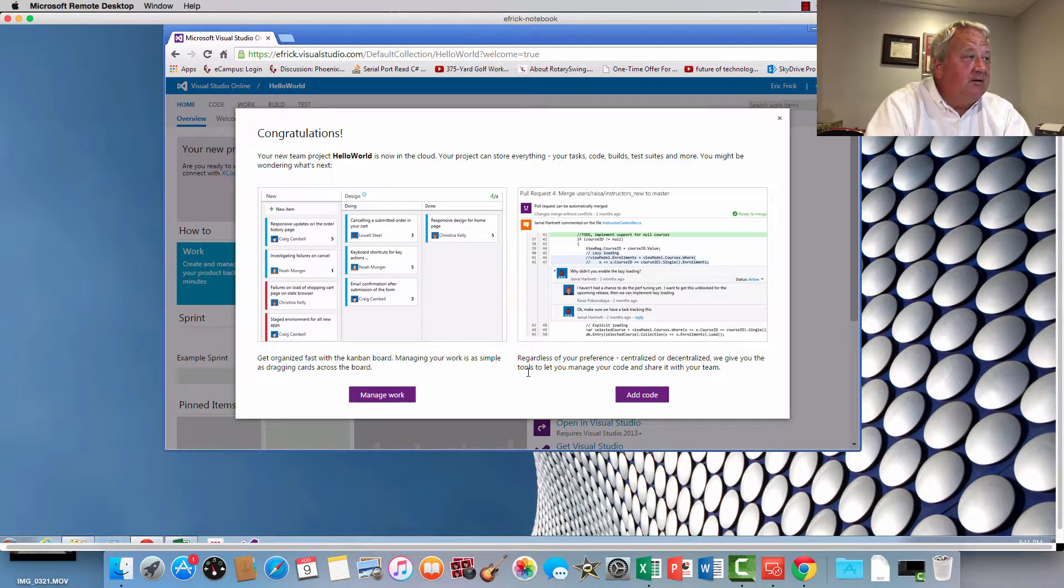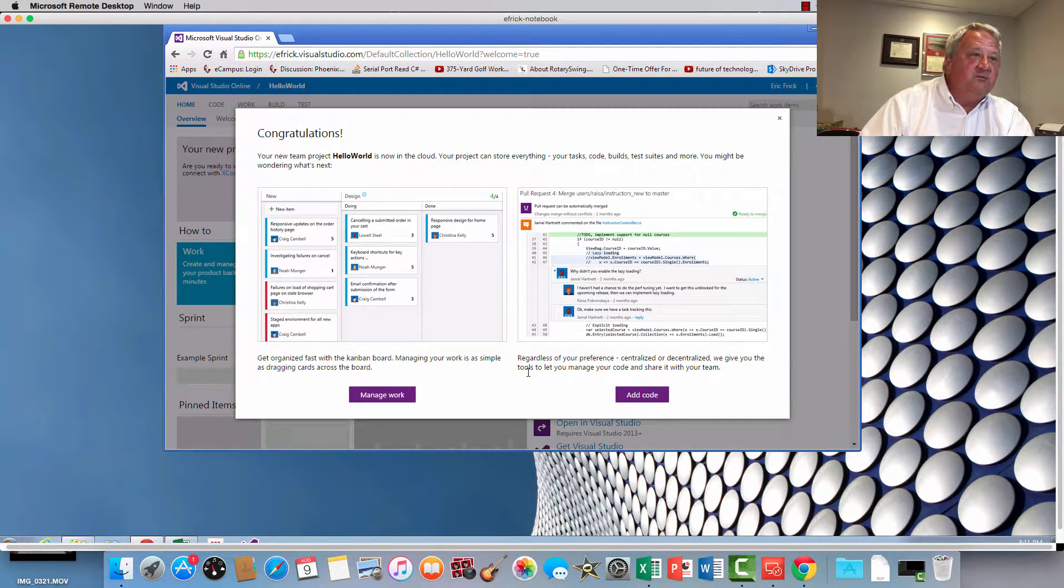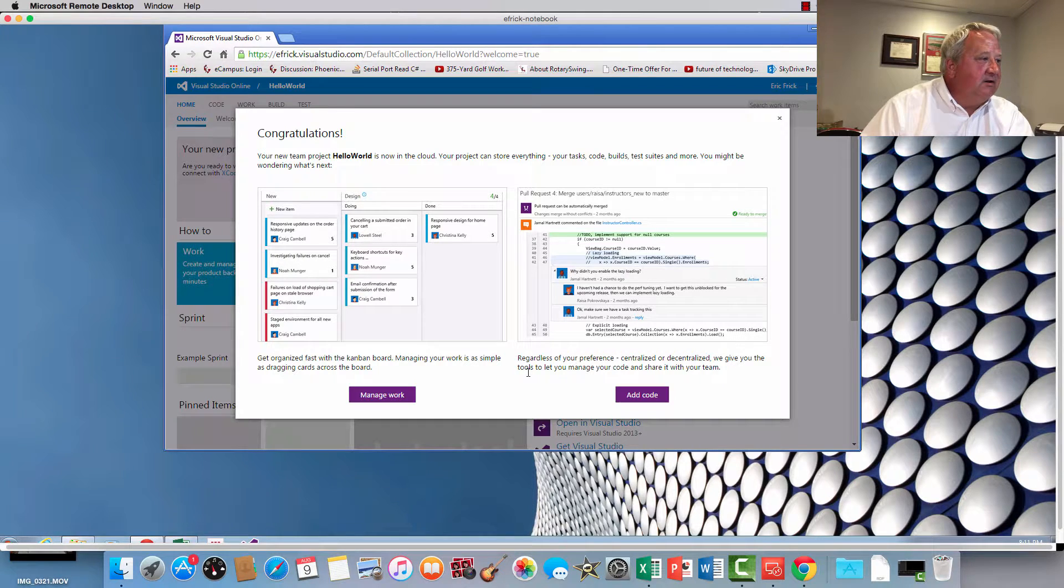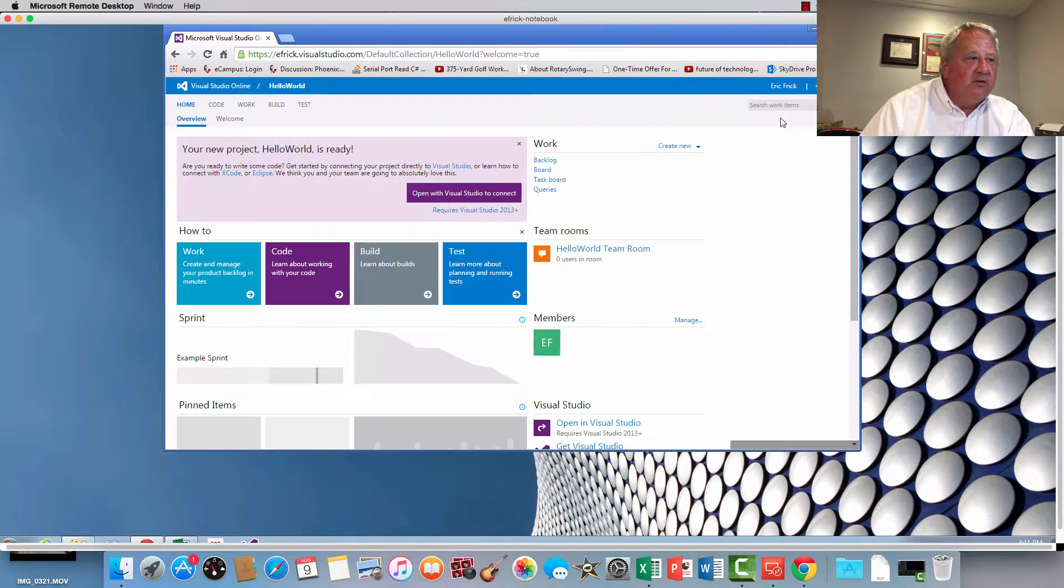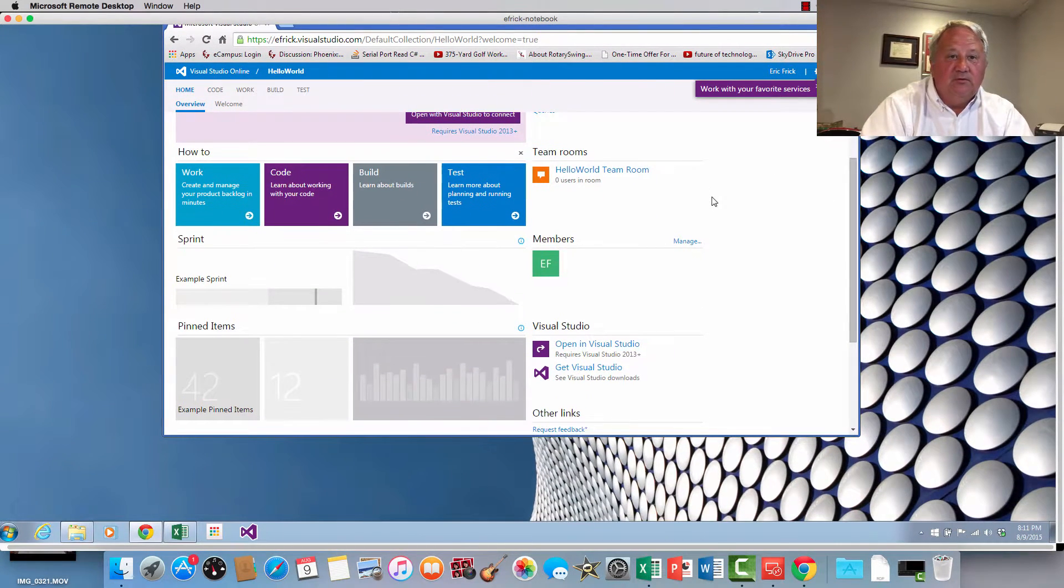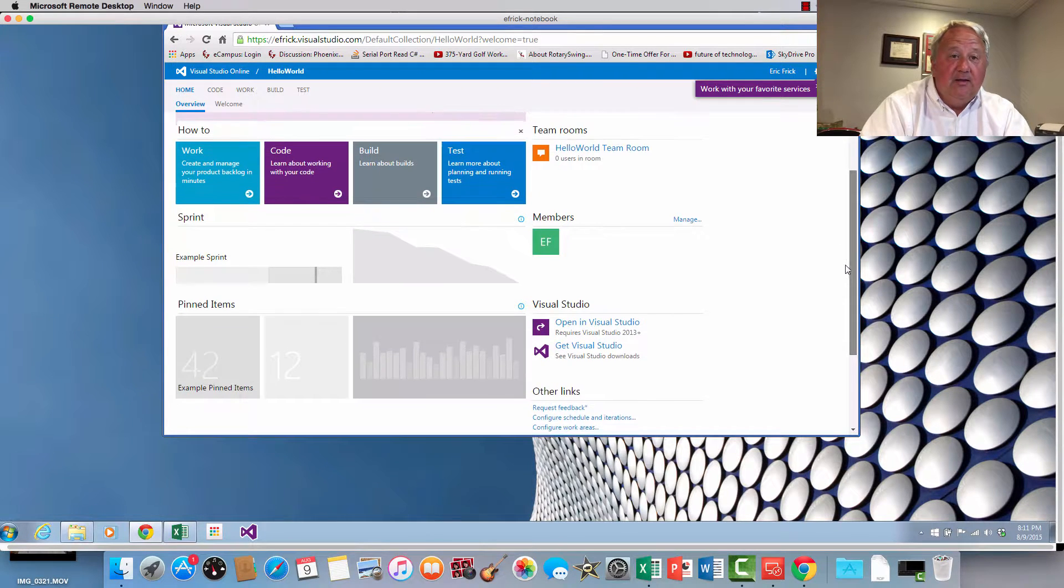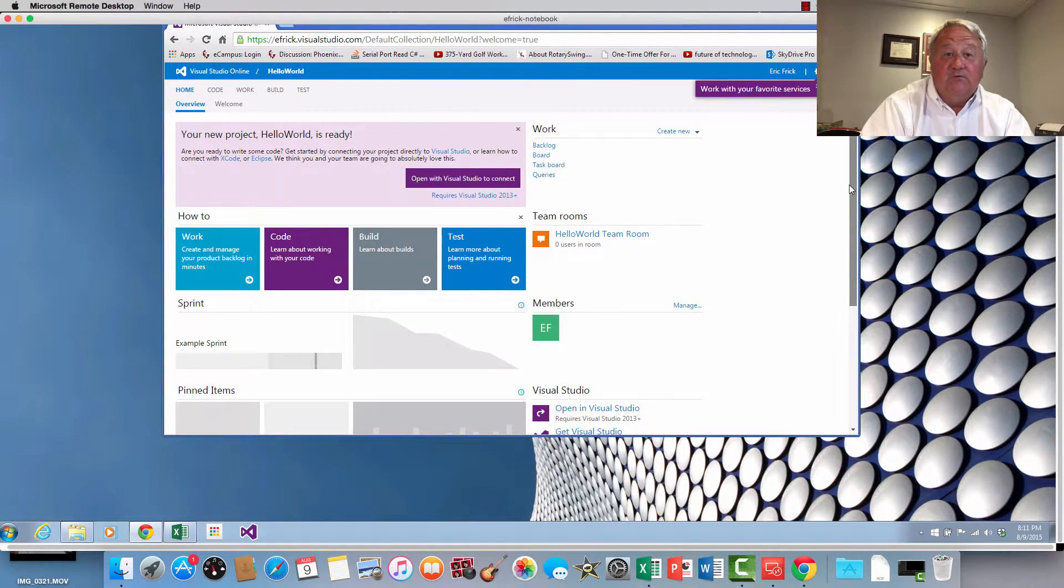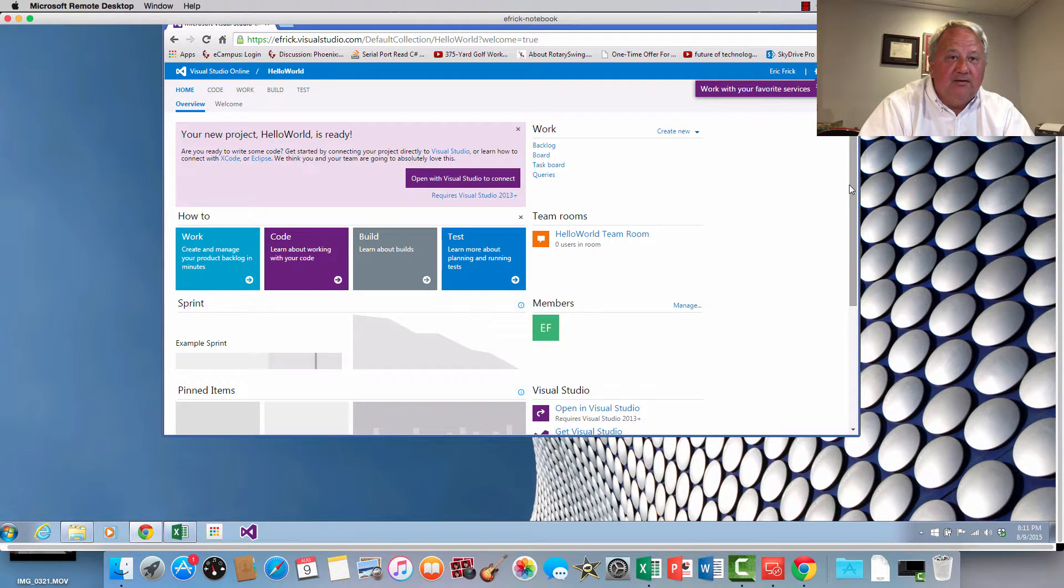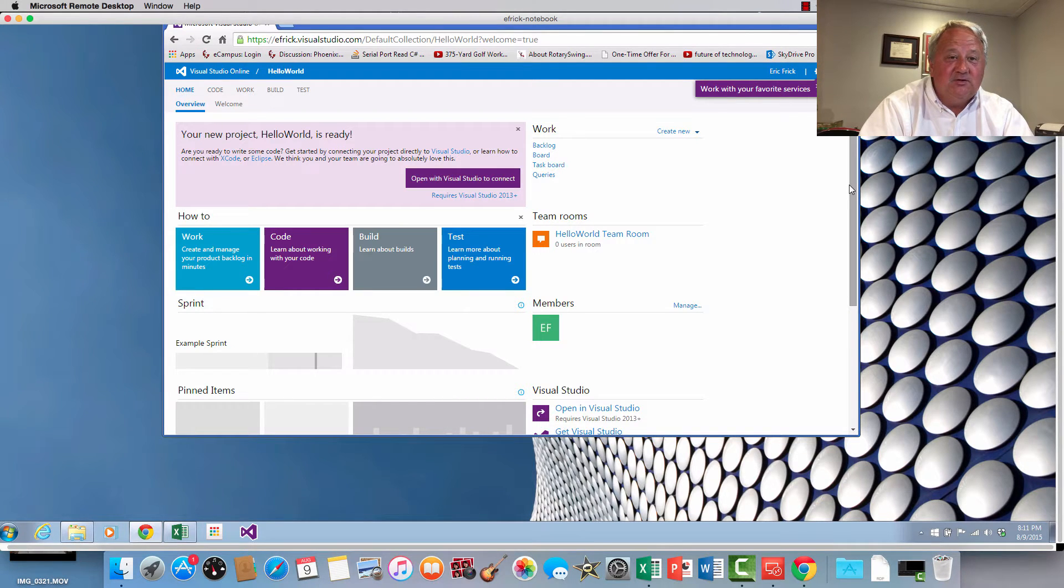But for right now we've signed in, we've created our free account, we've set up our first project. And in the next lesson we'll walk through all the pieces in our example that we're going to go through to show the basic operation of Visual Studio Online and how to have an interface to Visual Studio Community Edition as well. So that's it for this lesson. I'll see you in the next lesson where we demonstrate Visual Studio Online and how all the pieces fit together. All right, thank you so much and we'll see you in the next lesson.